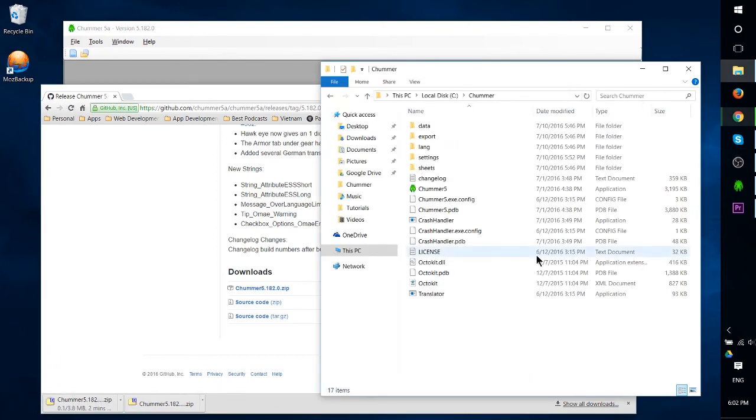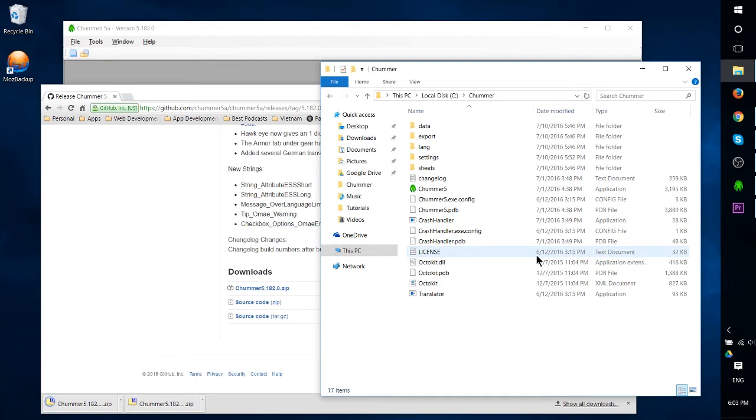From there you can go ahead and extract the contents of it anywhere on your computer. I would just say stay out of program files because for some reason it wasn't able to launch out of program files, at least for me on Windows 10.